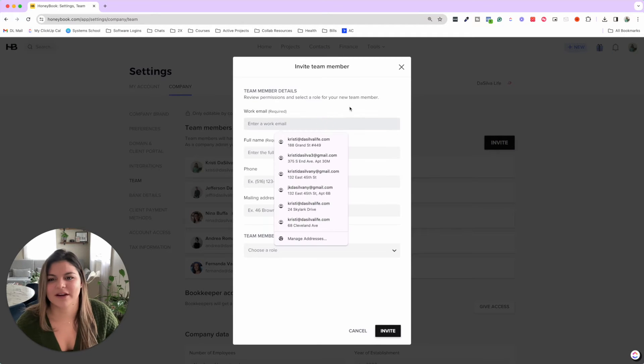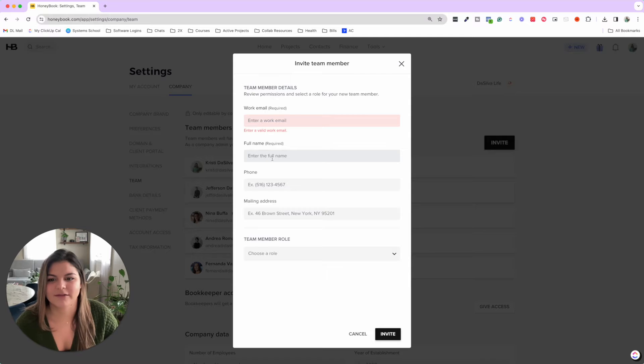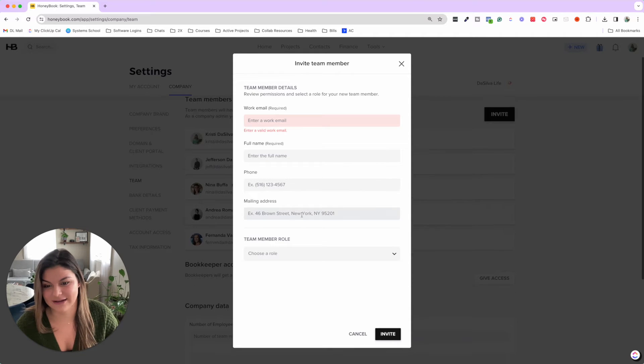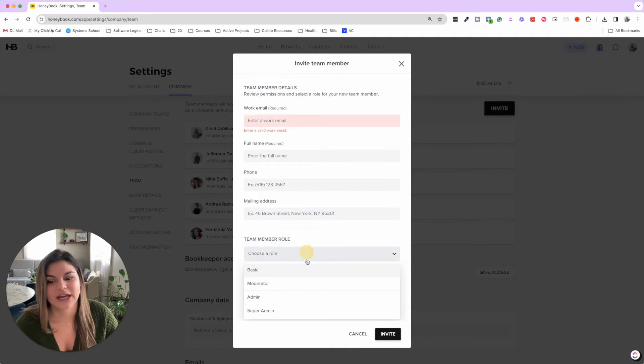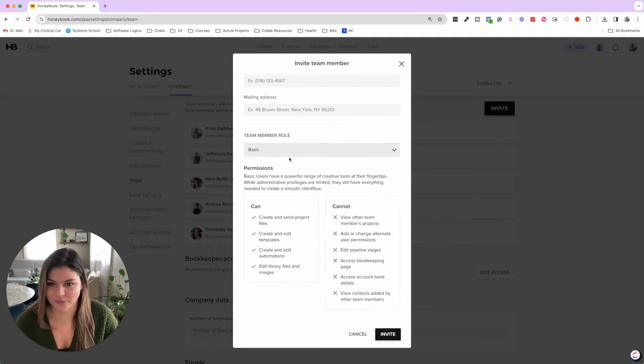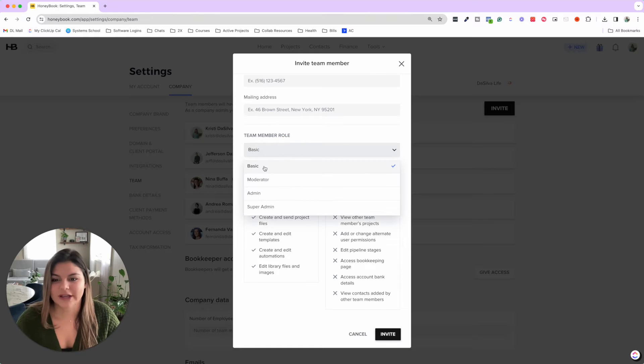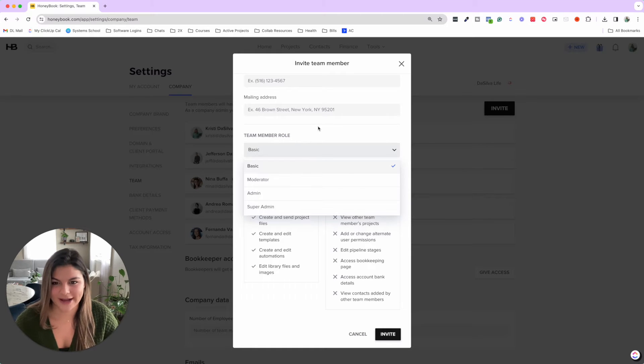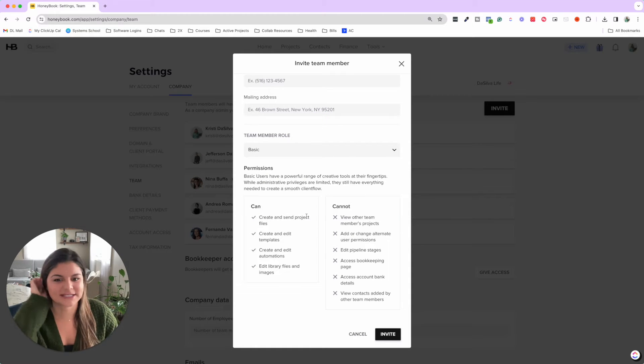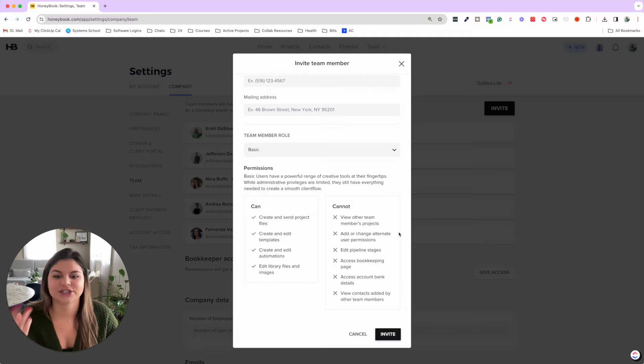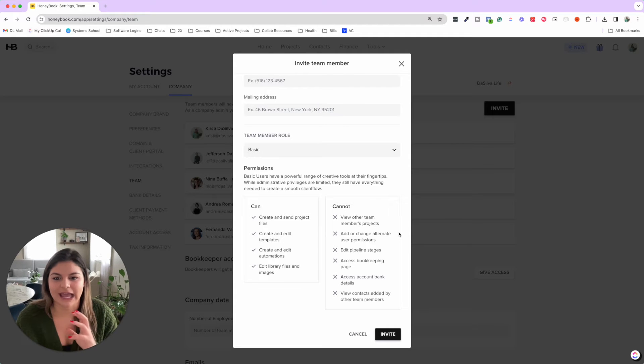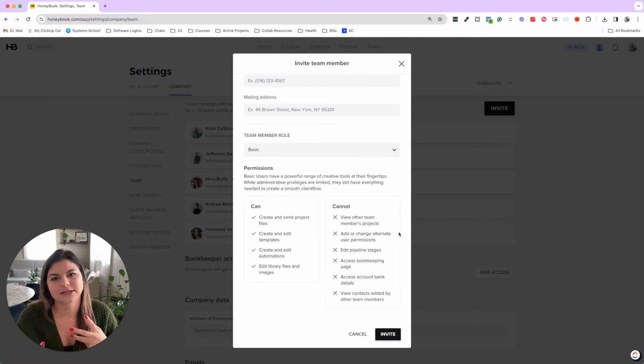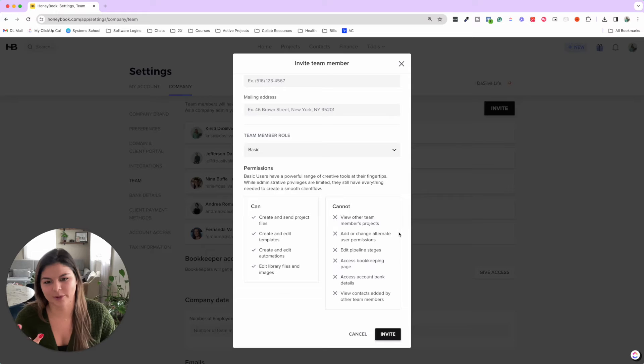So you'll be able to put their work email, full name. You don't have to put phone and mailing address, but you can if you want to. And then you're going to choose their role. So when you click on basic, moderator, admin, super admin, you can see what they can and cannot do. So I urge you to go through and decide what level of permissions.